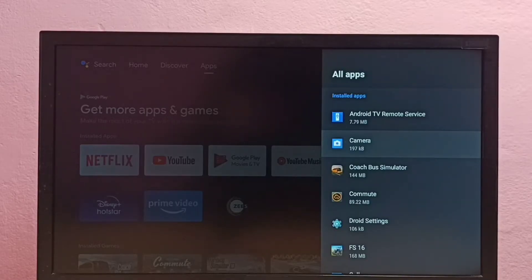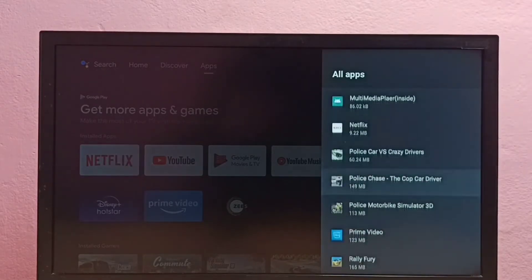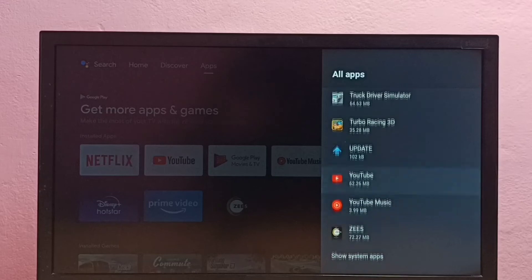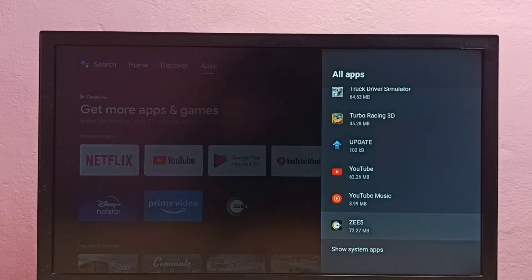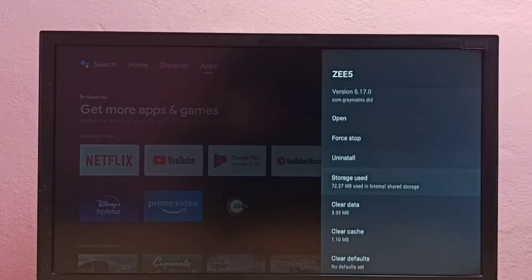This is a list of installed apps, so let me locate the C5 app. Select it, then go down.